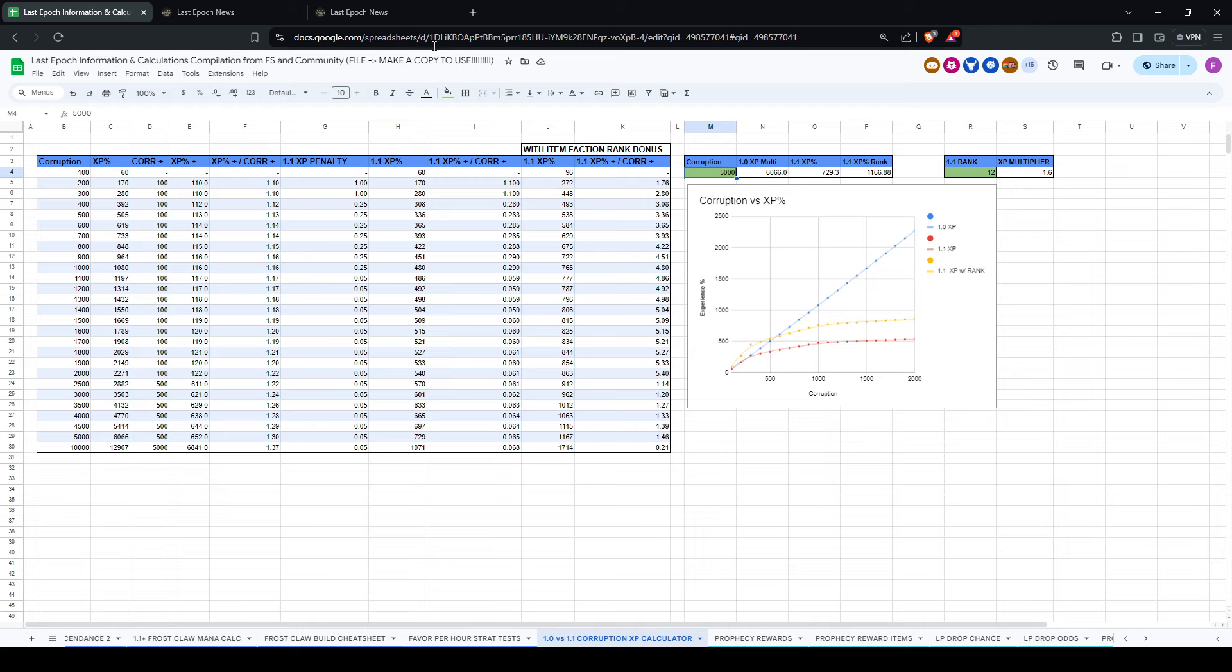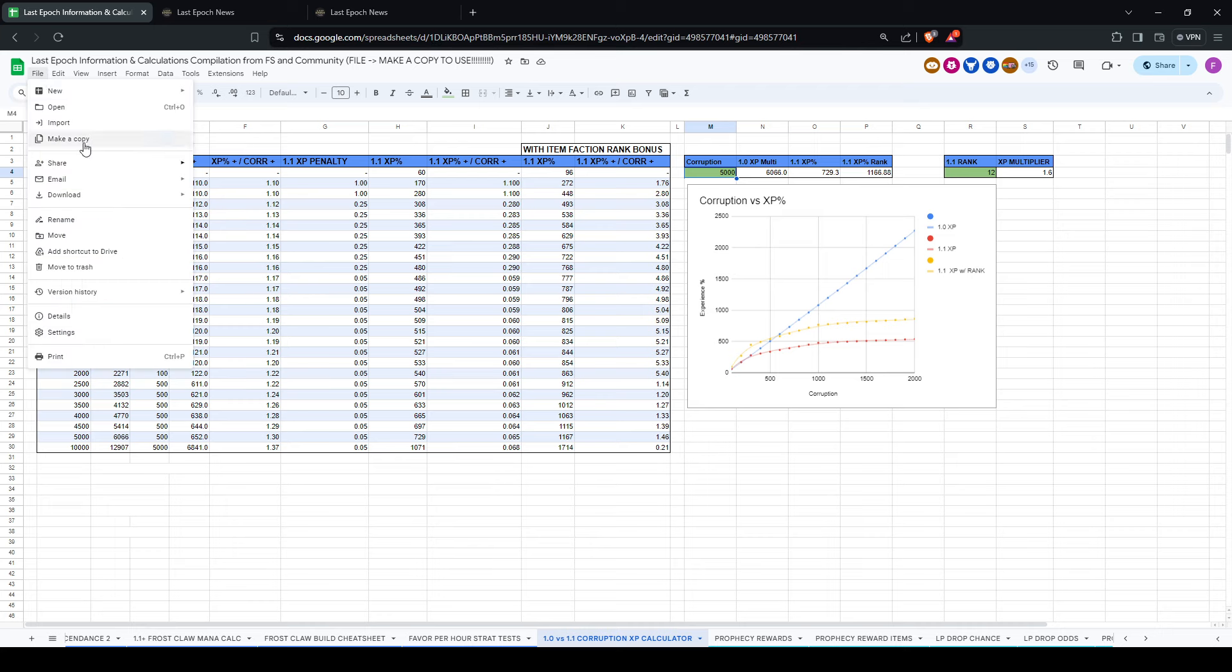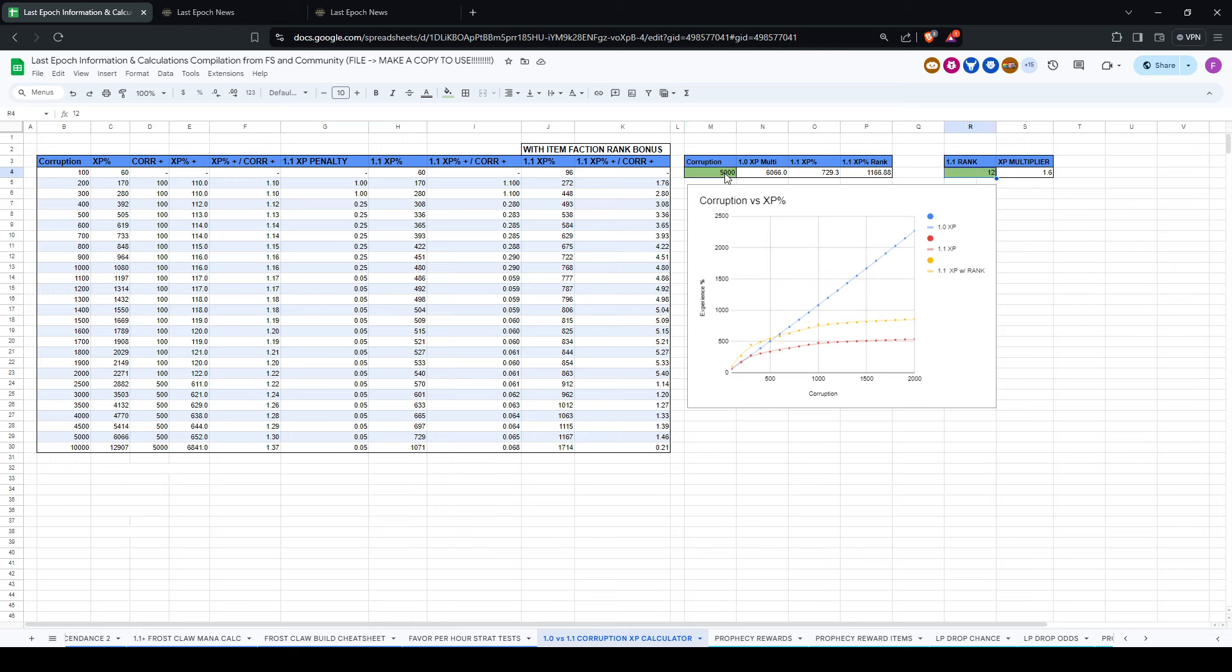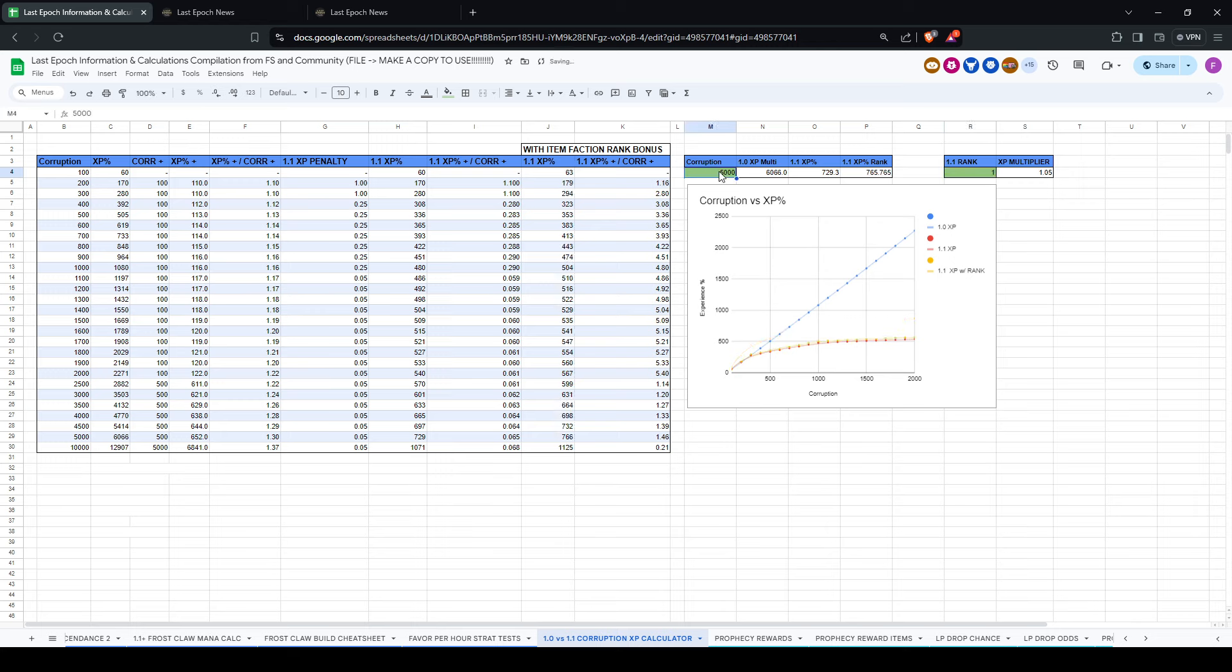I will link the spreadsheet, as I said in the description. Make sure that you do make a copy, so that you can edit these values in green. Otherwise, it won't let you if you're just looking at my original copy. And you can plug in your rank here, as I said. You can plug in your corruption here, as I said. And it will tell you the actual values. So yeah, there you go. Cheers.